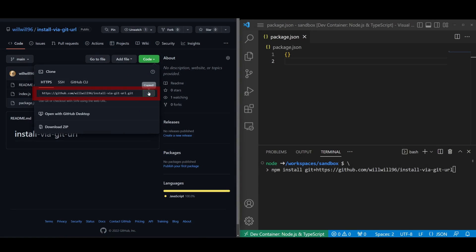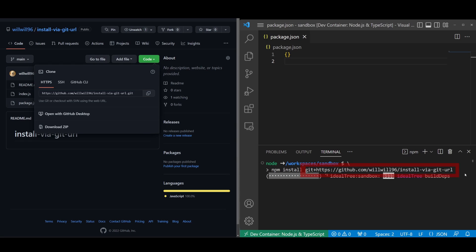Reference your git repo URL and desired branch name or commit hash during install to have your package manager pull down your code.